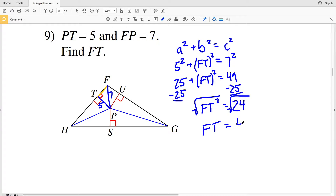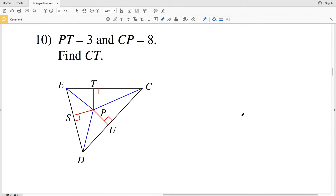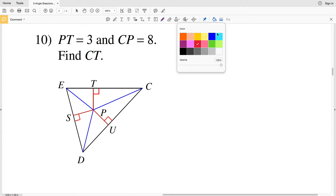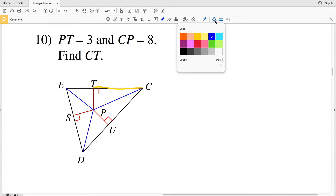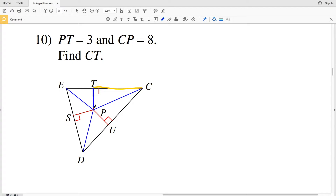For number 10, we're given PT equals 3, CP equals 8, and we have to find CT. We're given the hypotenuse of 8, a side of 3, and we're looking for the other unknown leg.